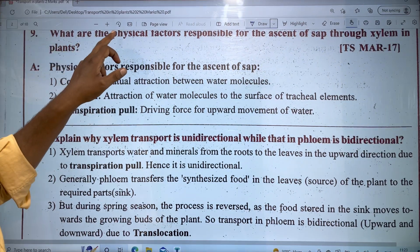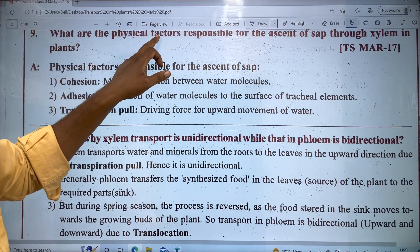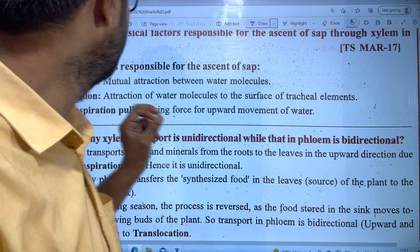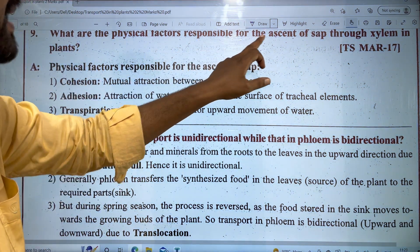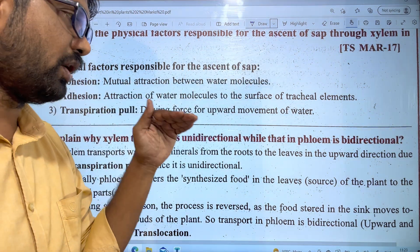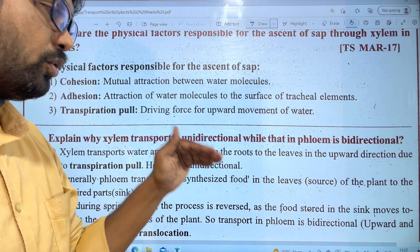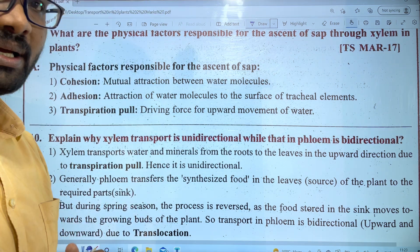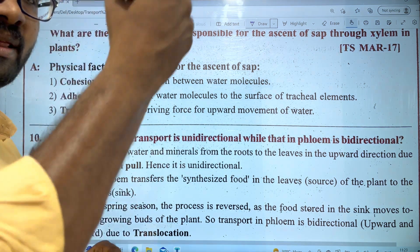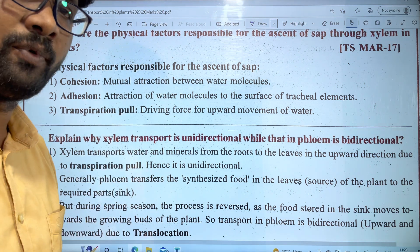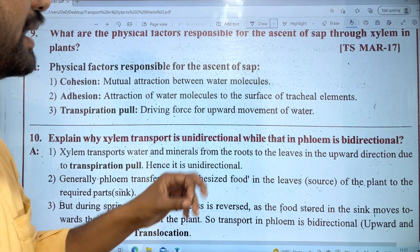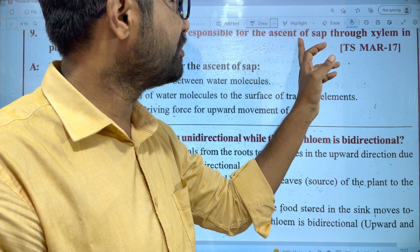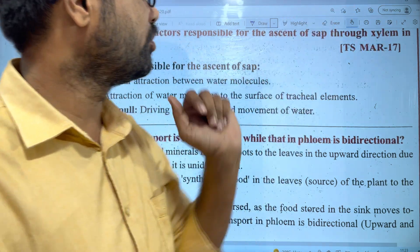What are the physical factors responsible for the ascent of sap through xylem in plants? Ascent of sap means the root system absorbs water and moves it to the shoot system through xylem. It is like a pipe system working against gravitational force.